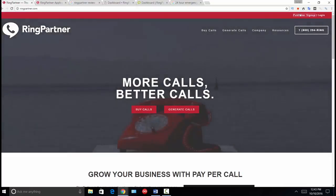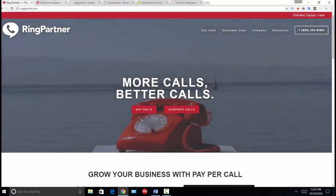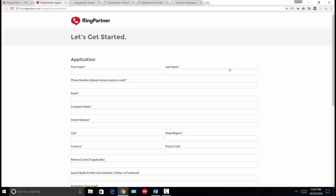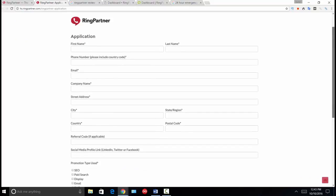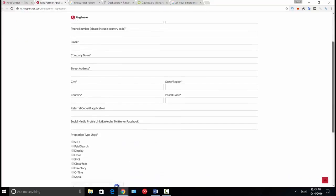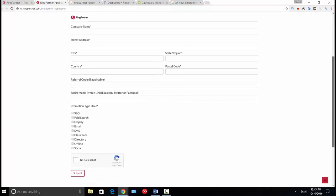The basic process is you click the publisher sign-up link, and that'll bring you to this page. It is a simple form — you put in your name, your phone number, your address, your email address. Simple information that's required on any other form. And then you're simply going to tell them how you plan on promoting their campaigns.